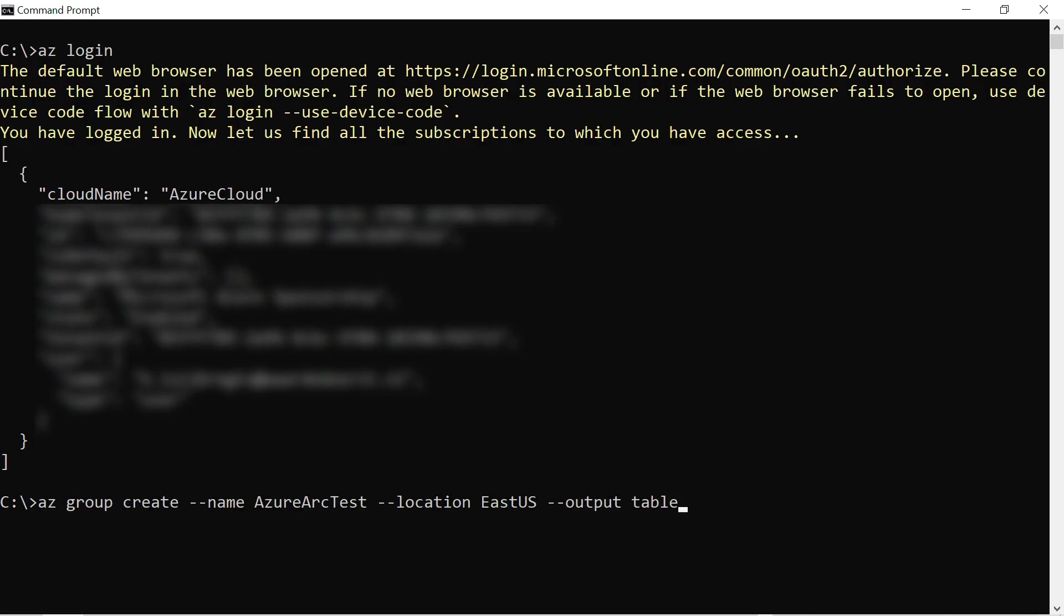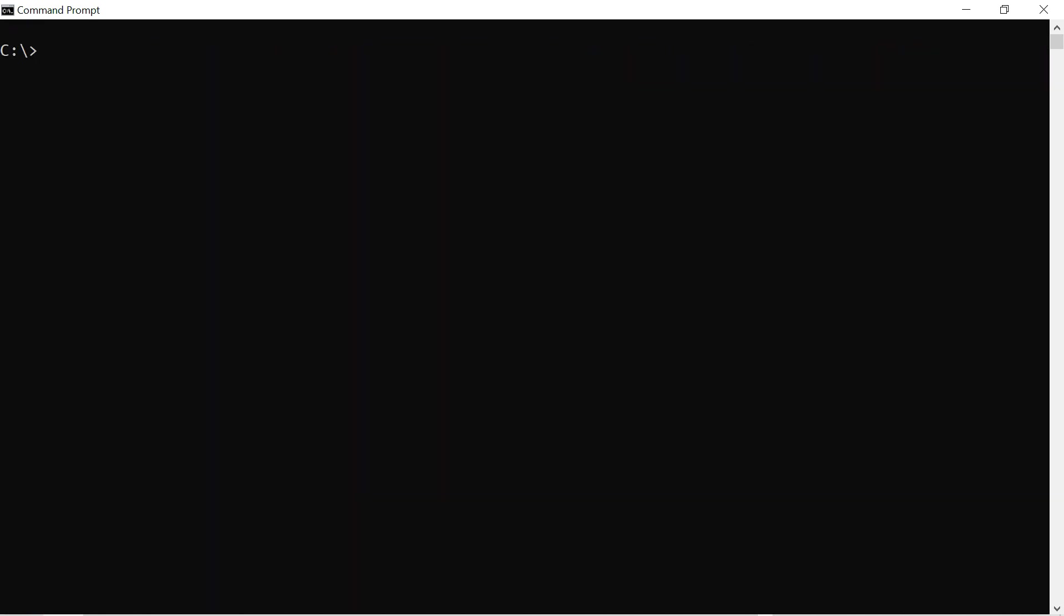Next, I'll create a resource group with this command. That's it. Let's clear this up.